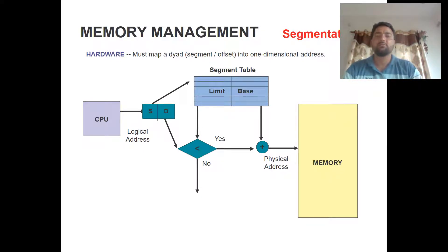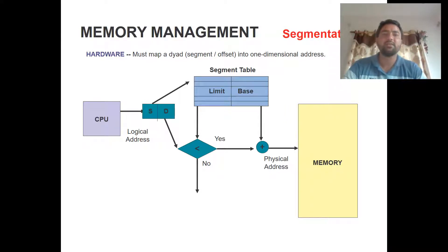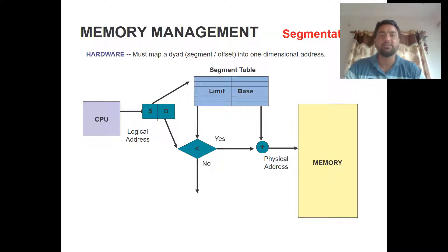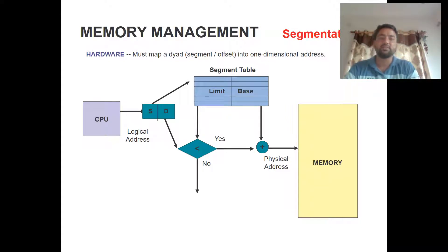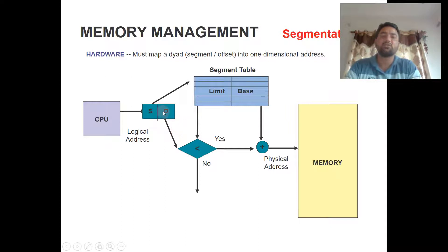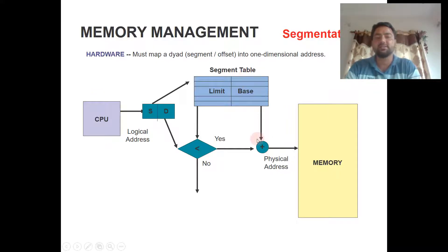We use hardware to check the limit in memory for each segment, because segments are of variable size. We have to check the limit before converting the logical address into the physical address. The logical address is matched against the segment table which contains the limit. The offset of the logical address is compared to the limit to check if it is less than the limit or not. If less than the limit, it proceeds to conversion to the physical address; if not, it is discarded.